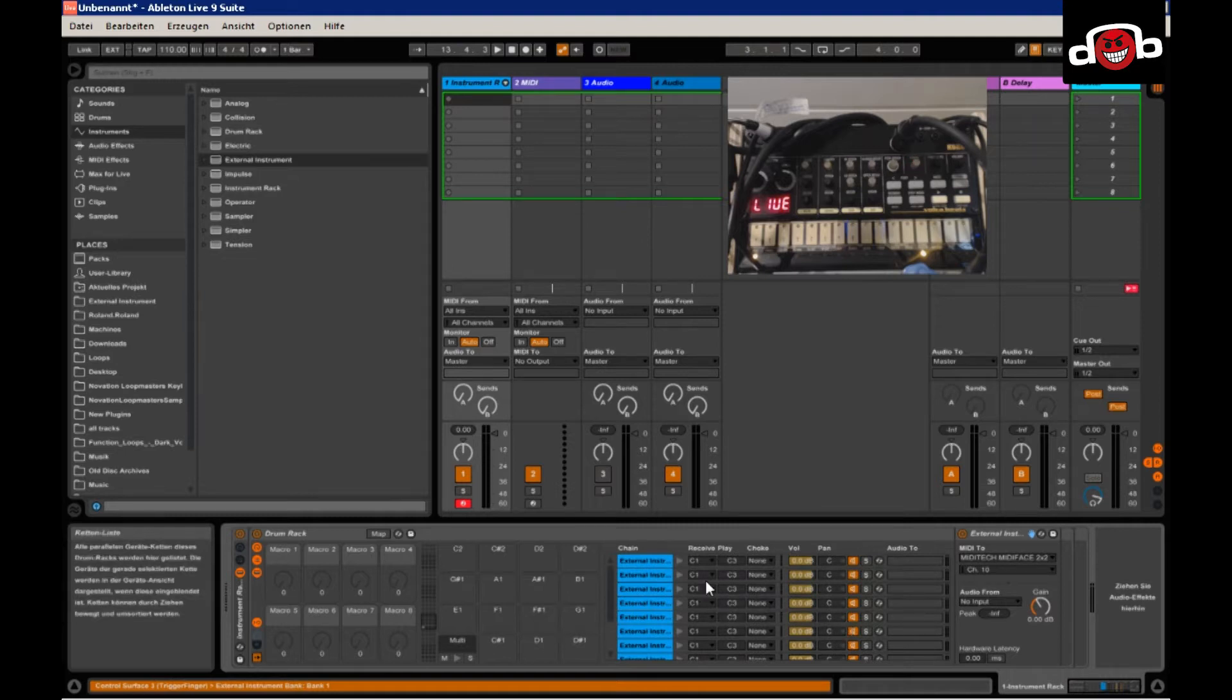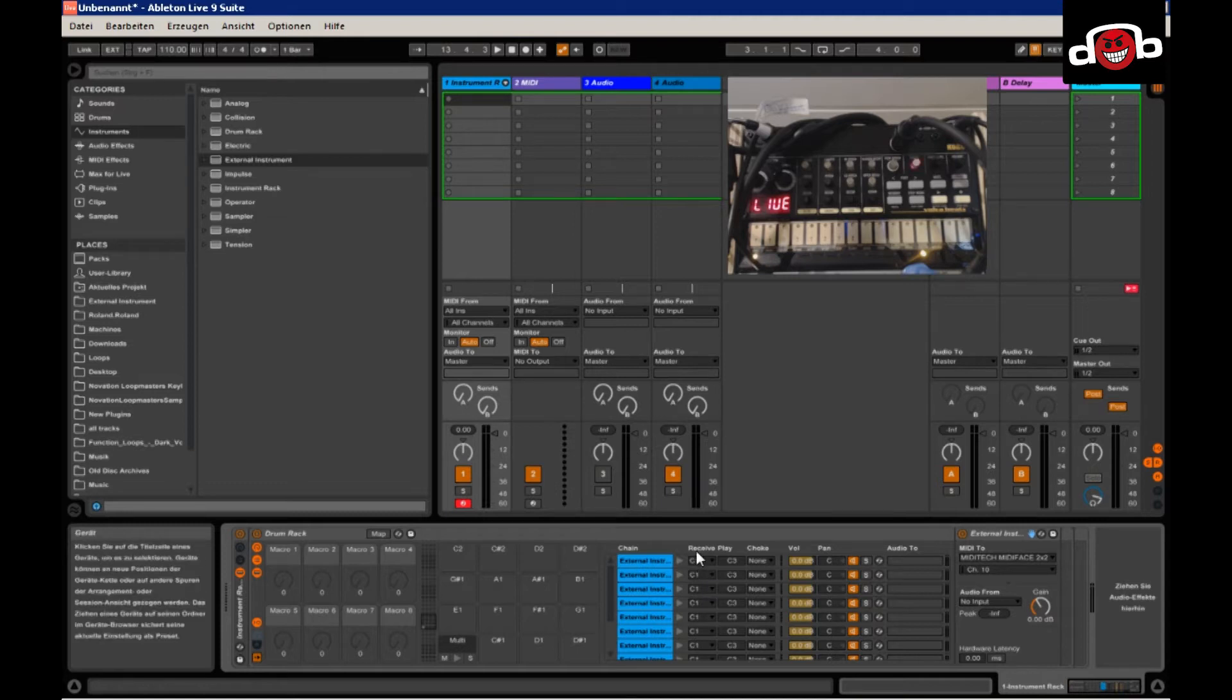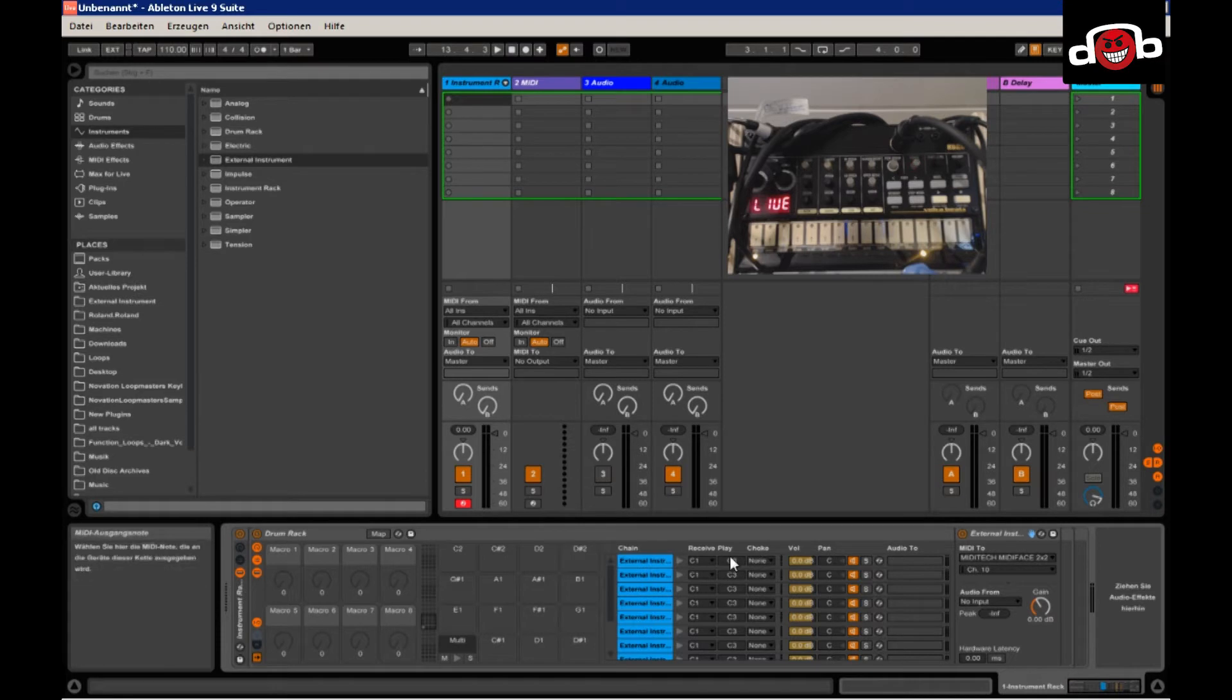And now it goes to the longer part of this whole case by programming the receive keys, which are the pads right here, and the play notes that are actually going to your Volca.